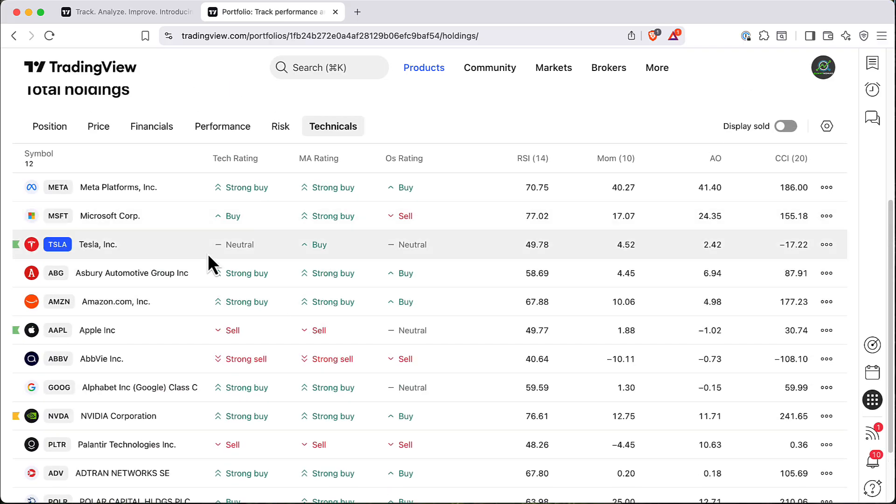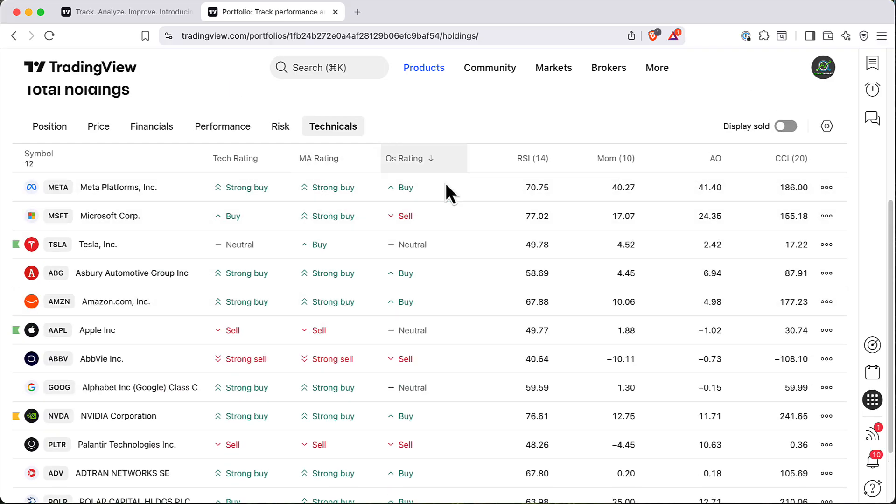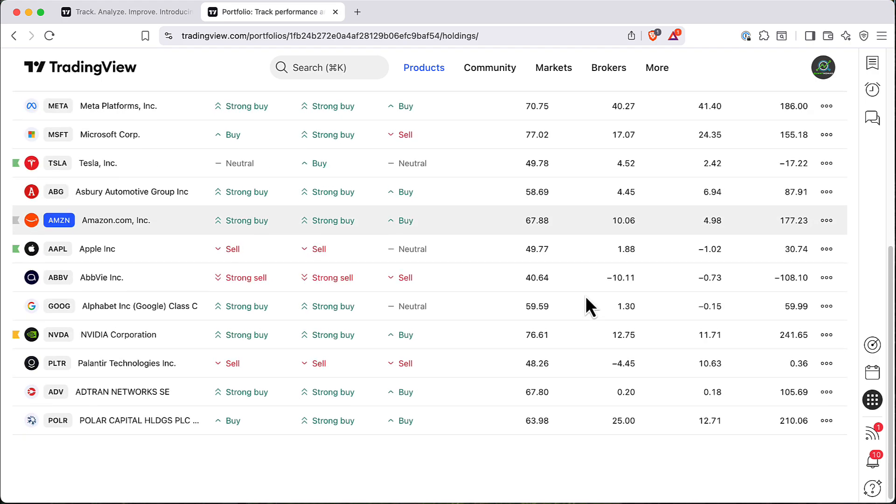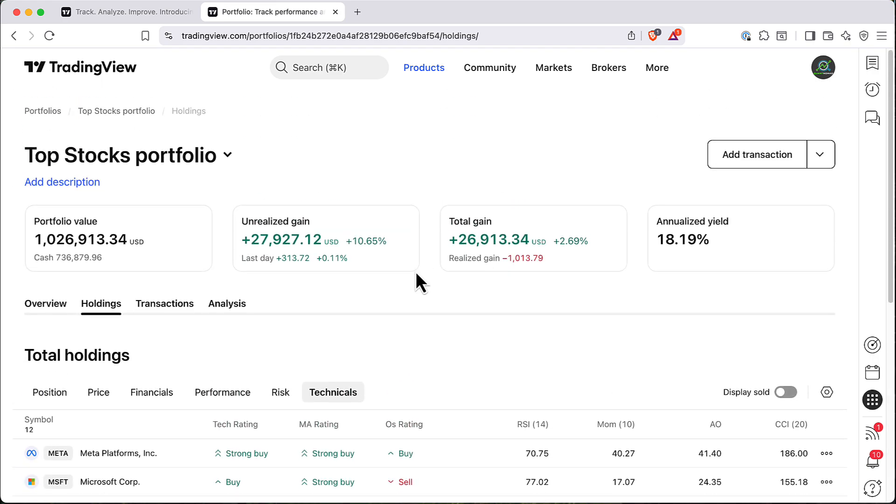Also you can see some technical indicators that will show you what's currently tech rating, MR rating and so on, some basic indicators. So it's quite handy to have that all in one place for your current portfolio.